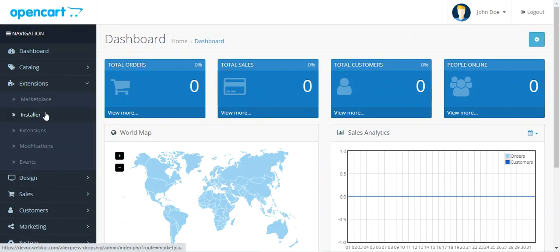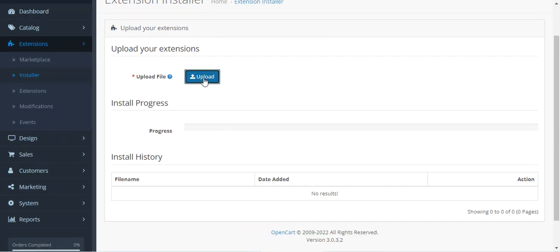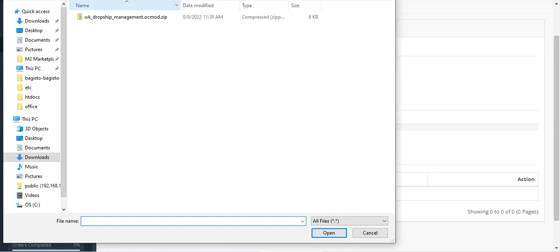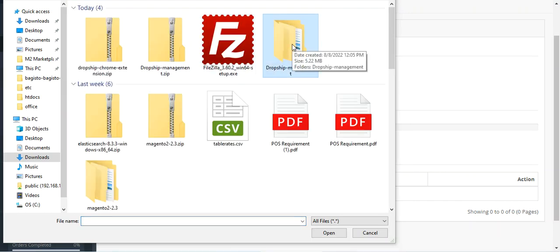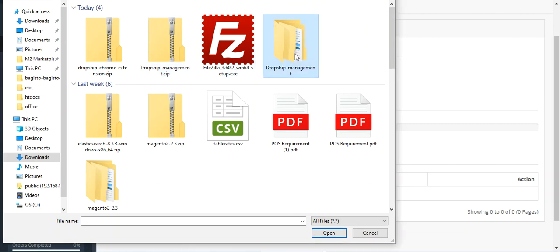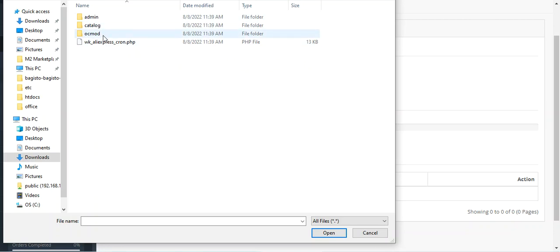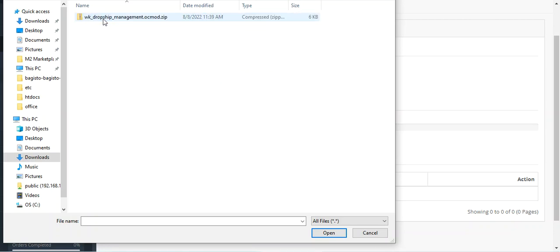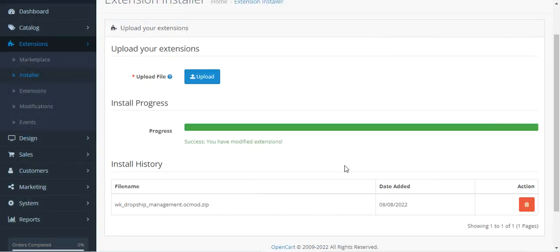Navigate to Extensions, then Installer, and tap the Upload button. From your local drive, go to the extracted dropship management folder, then to the OpenCart 3.x.x.x version folder, then OC mod > default, and find the file wk_dropship_management.ocmod.zip. Double-click it to upload. You can see the wk_dropship_management.ocmod.zip file has now been installed.